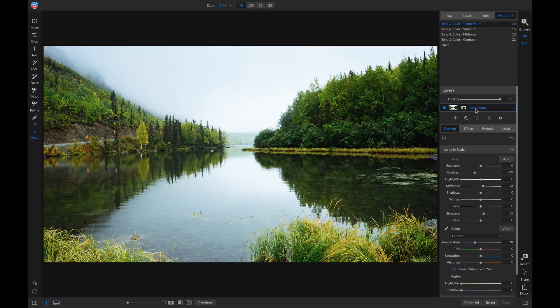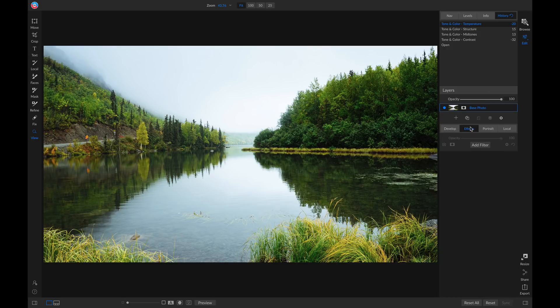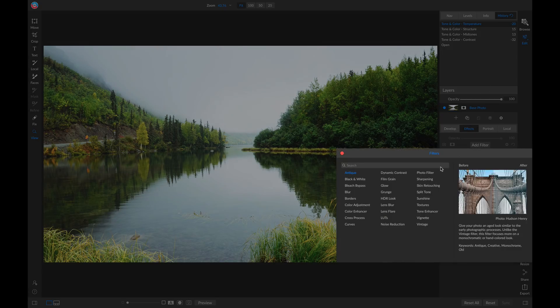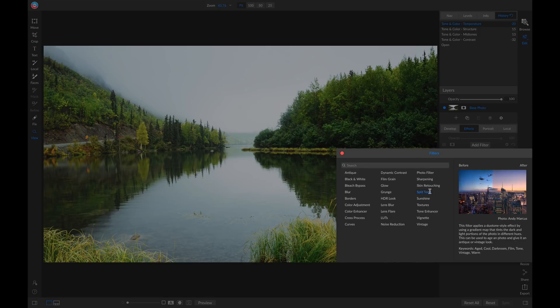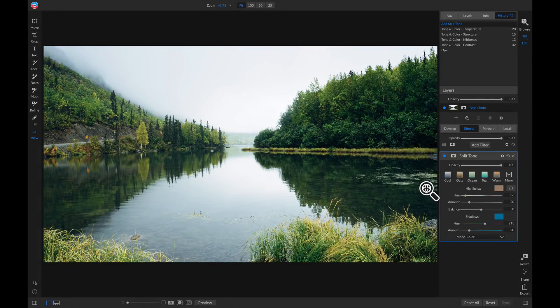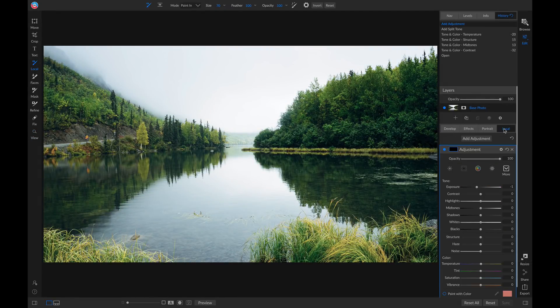It will even do that if I add a filter and if I apply a local adjustment layer.